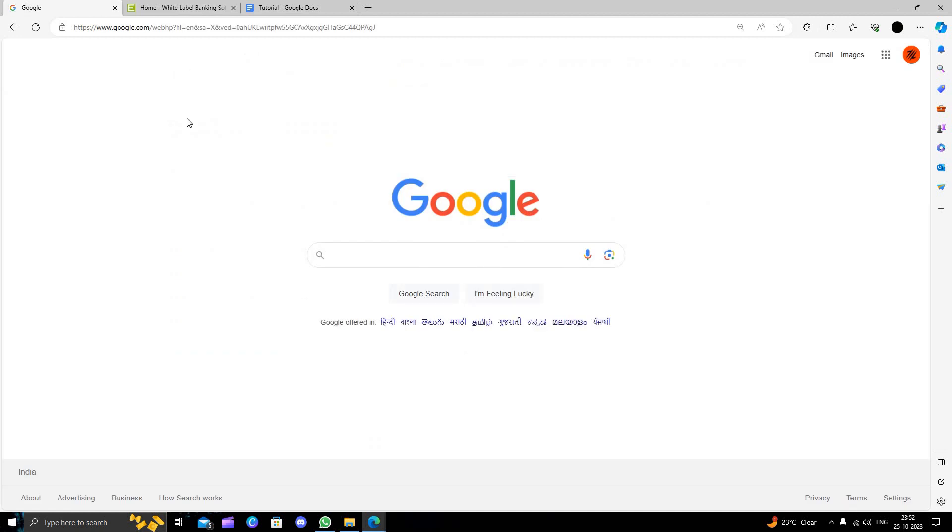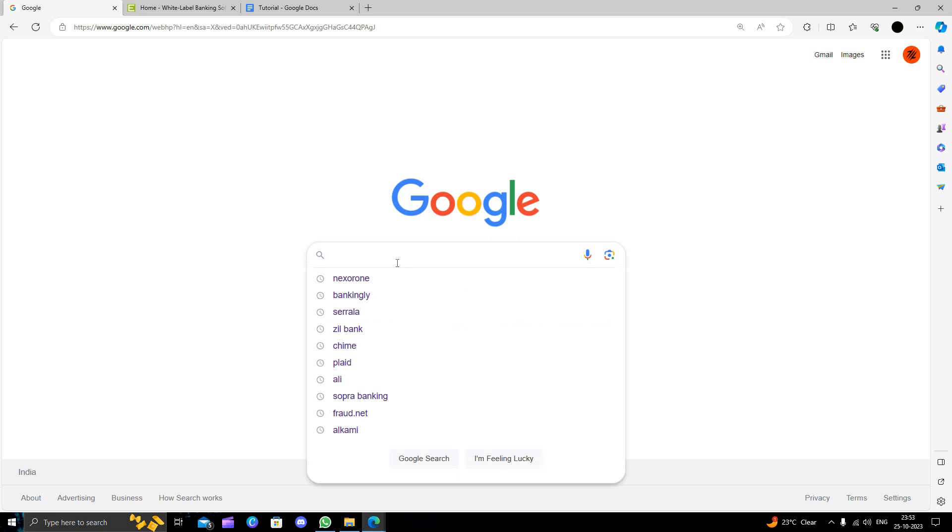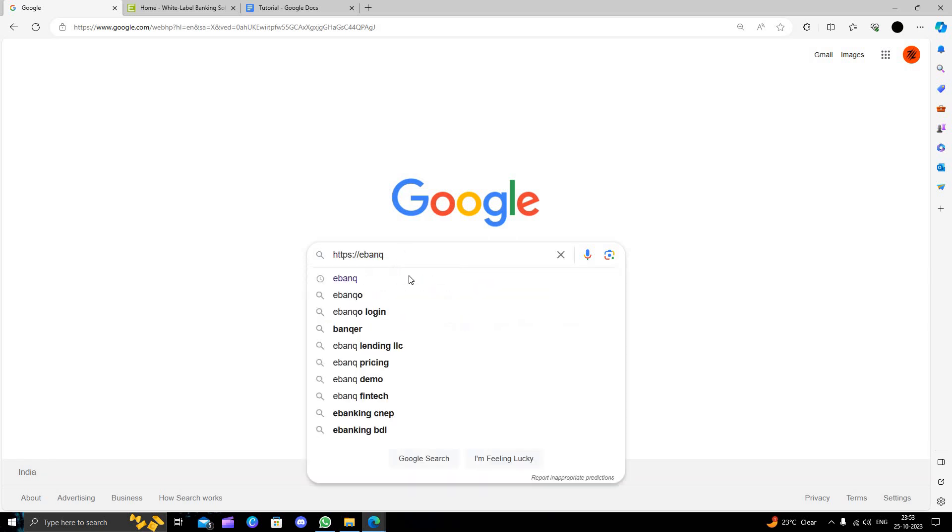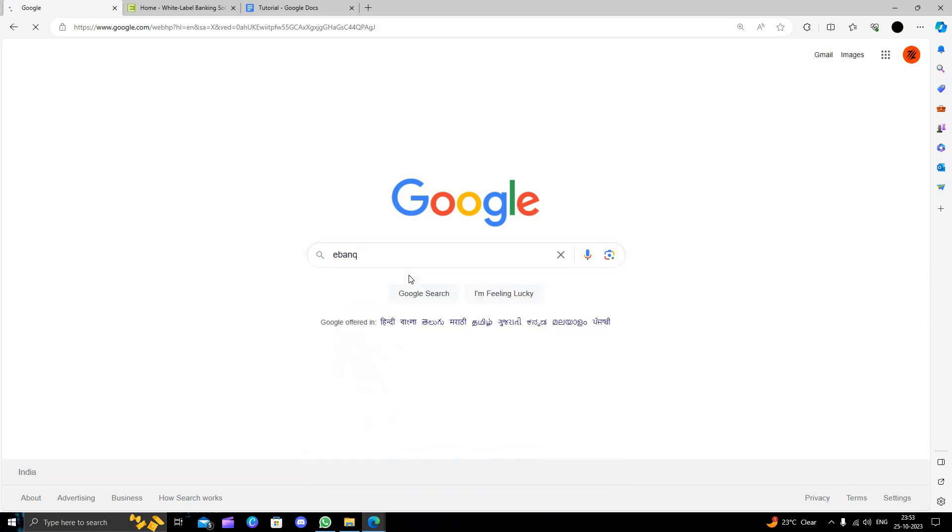First of all, we will just open your browser and directly search for BenQ. Right here we will just open the BenQ.